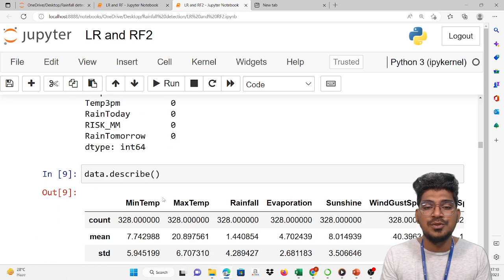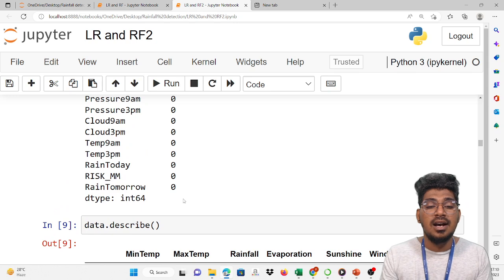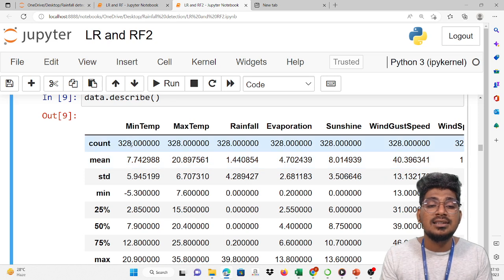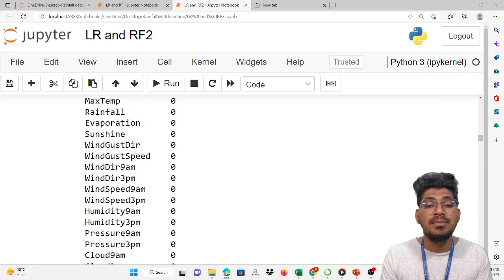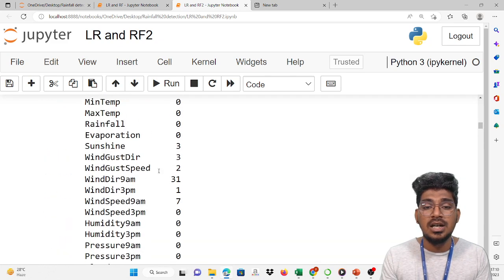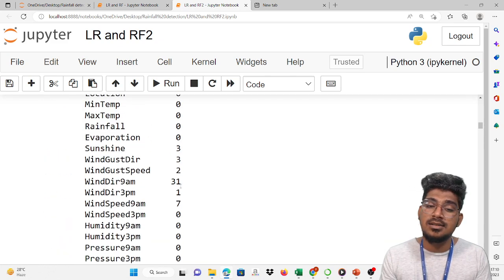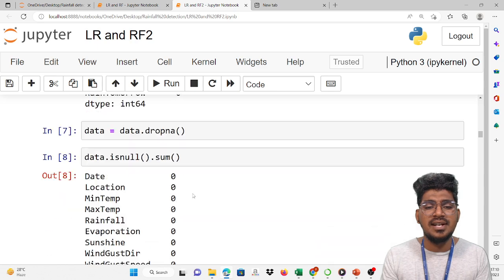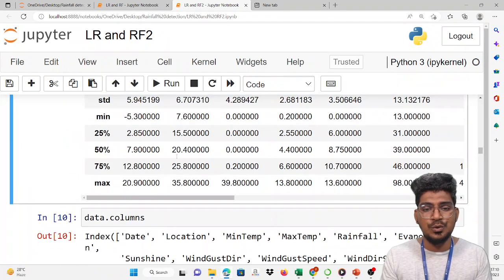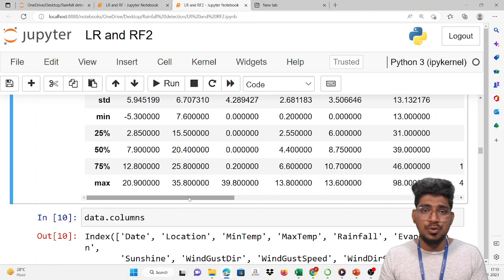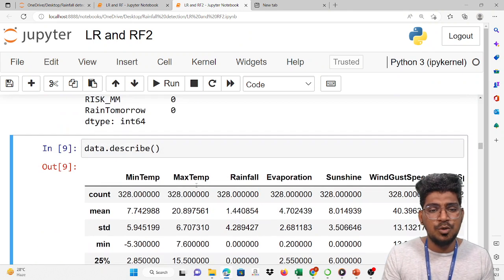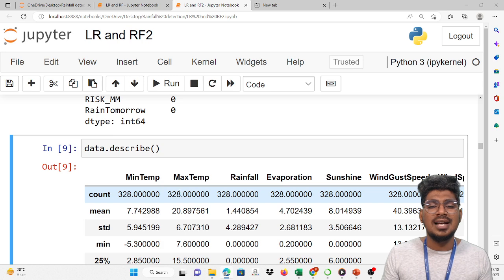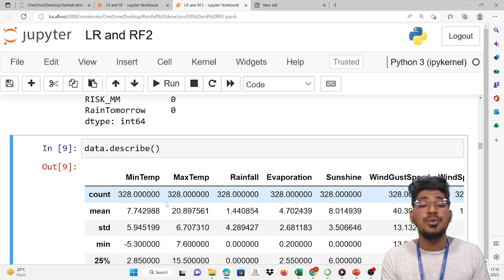Now we are going to display all the statistical values for each and every dataset column. dot describe will give the count and mean. Here 328 rows remain because about 47 rows will be removed. If you want to keep those rows, you have to prefer fillna instead. Otherwise, dropna will remove all rows with null values.